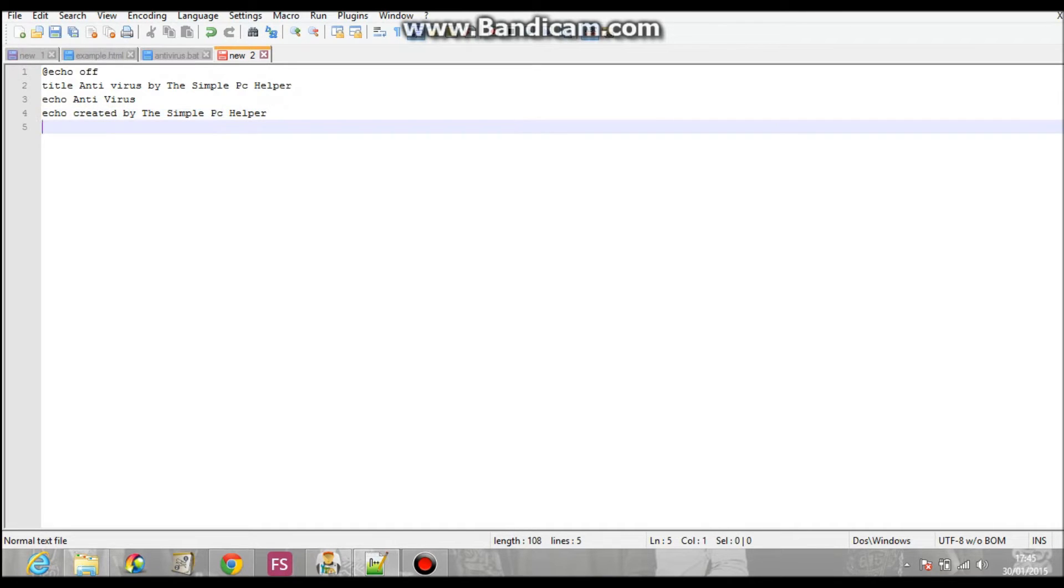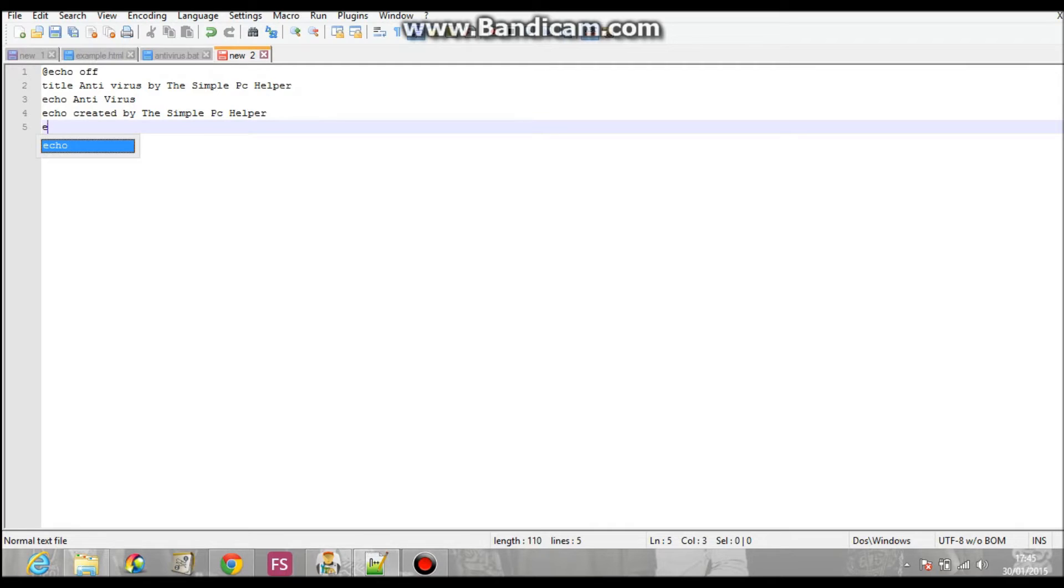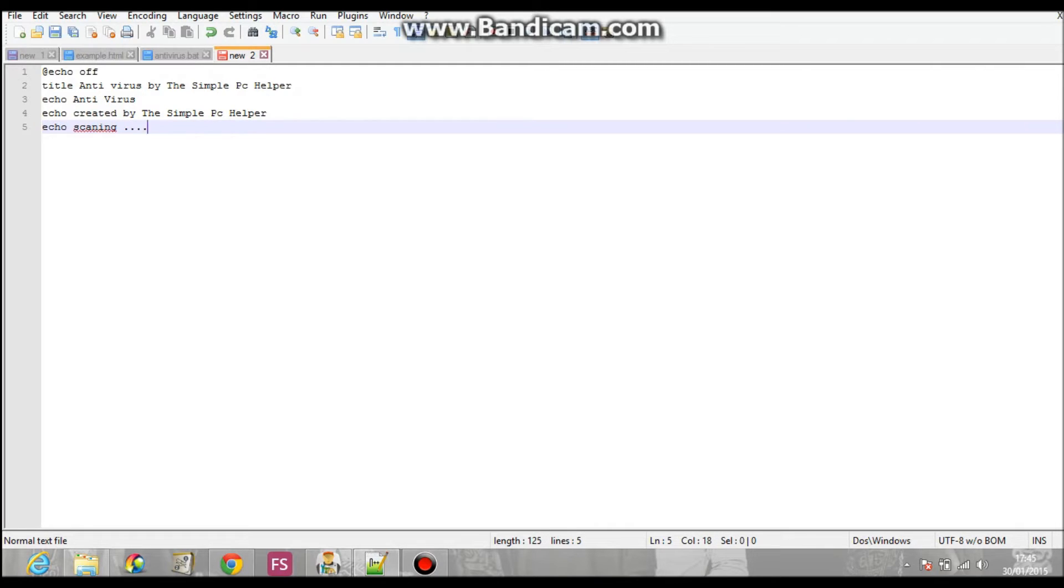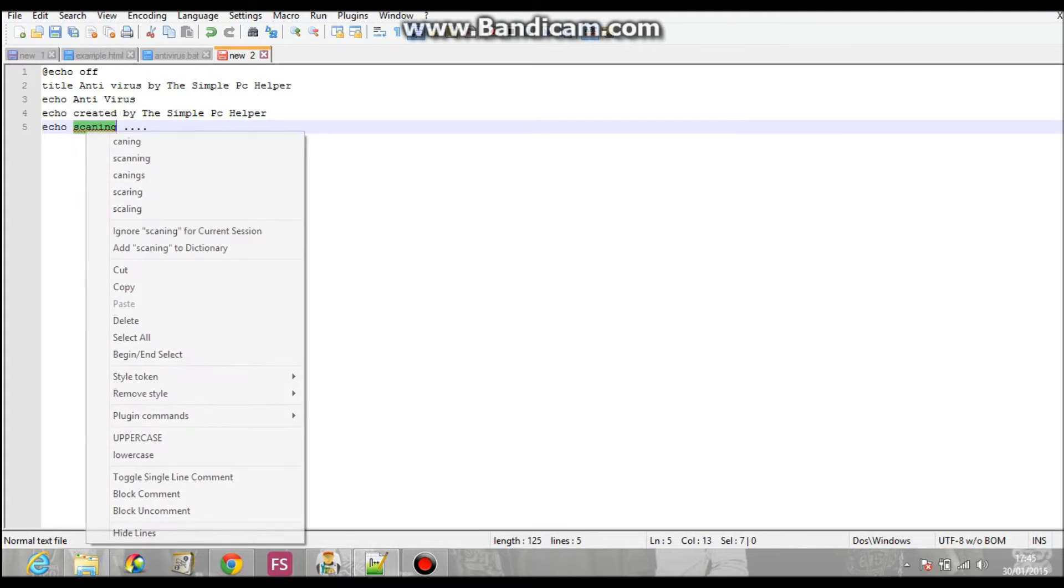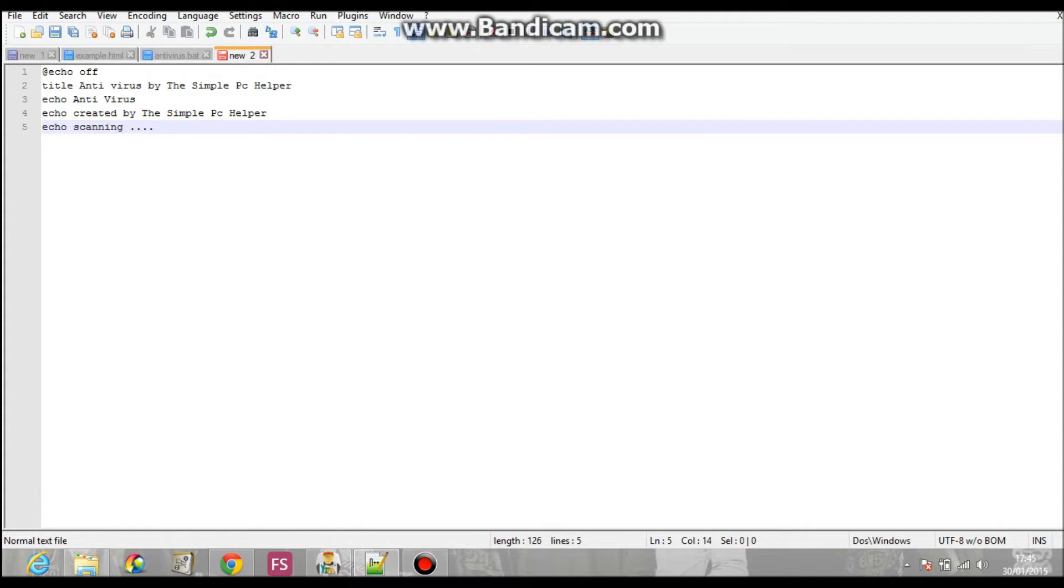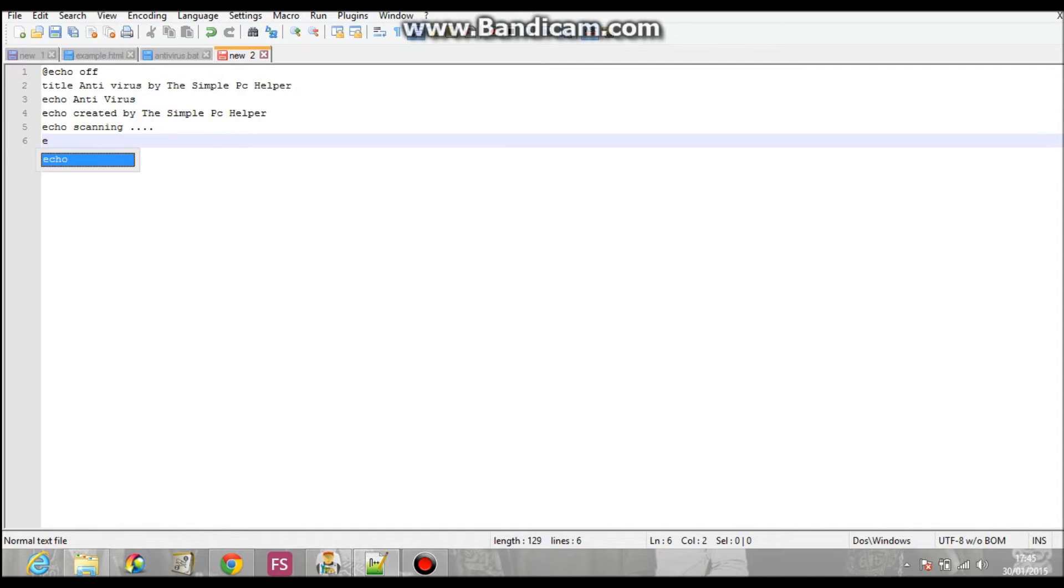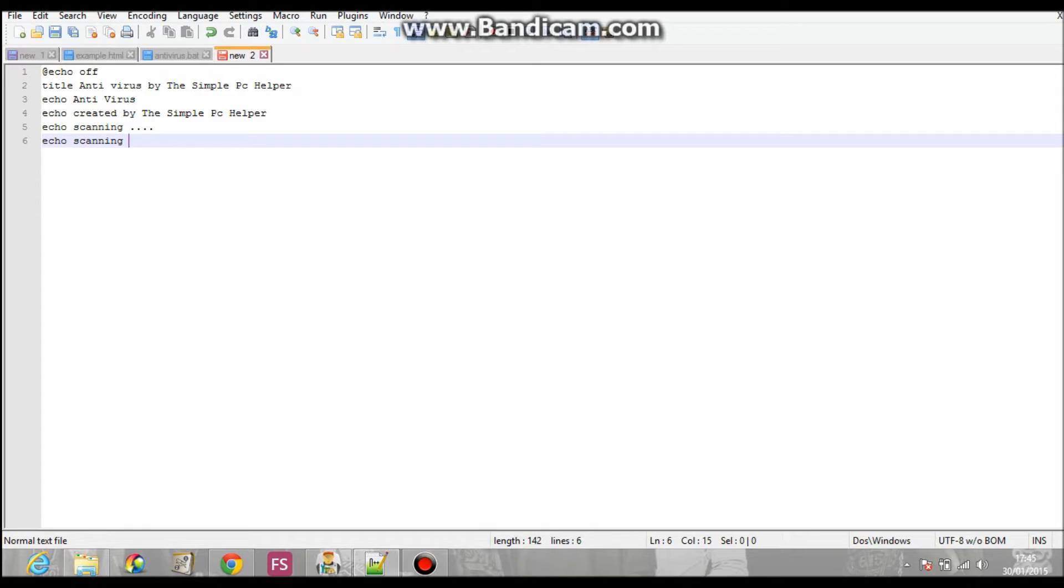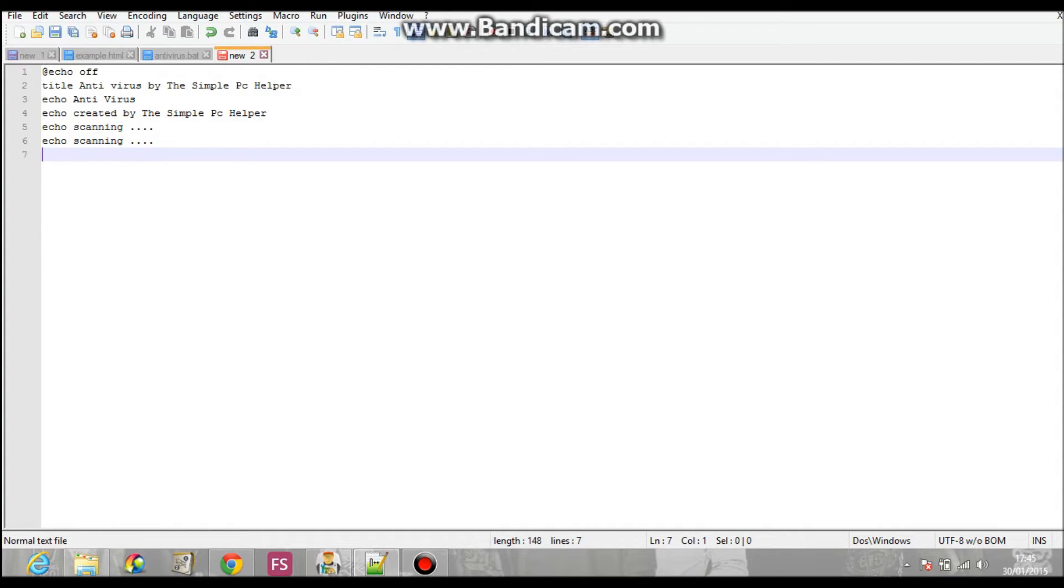Okay, so now you've got that. And then once you've got that, you've got Echo, Scanning and four dots. So it's going to be that. And then four dots. Same again. And then there's two dots. Do start.